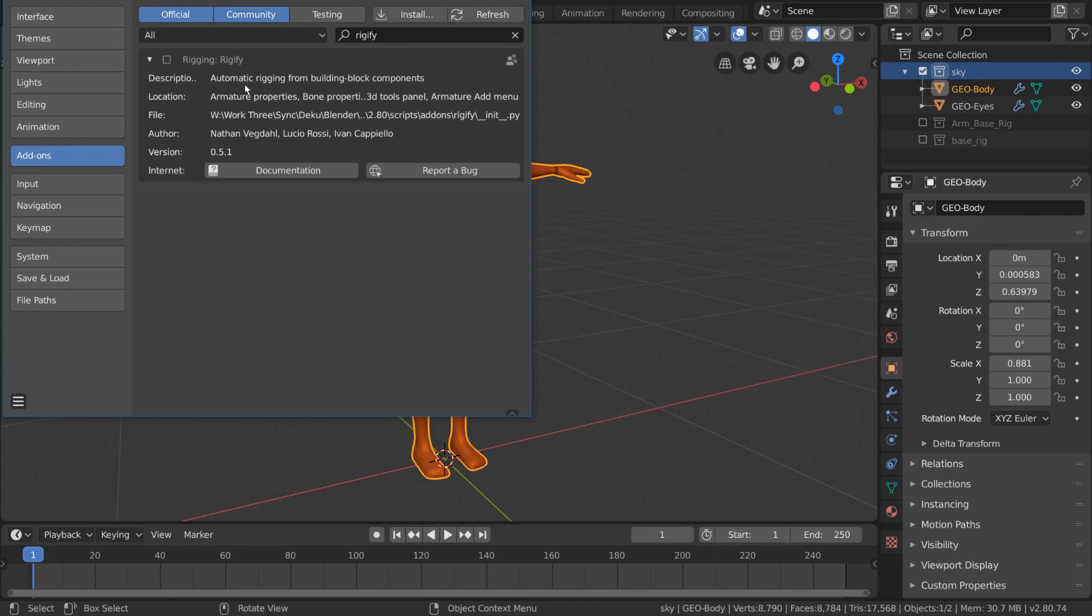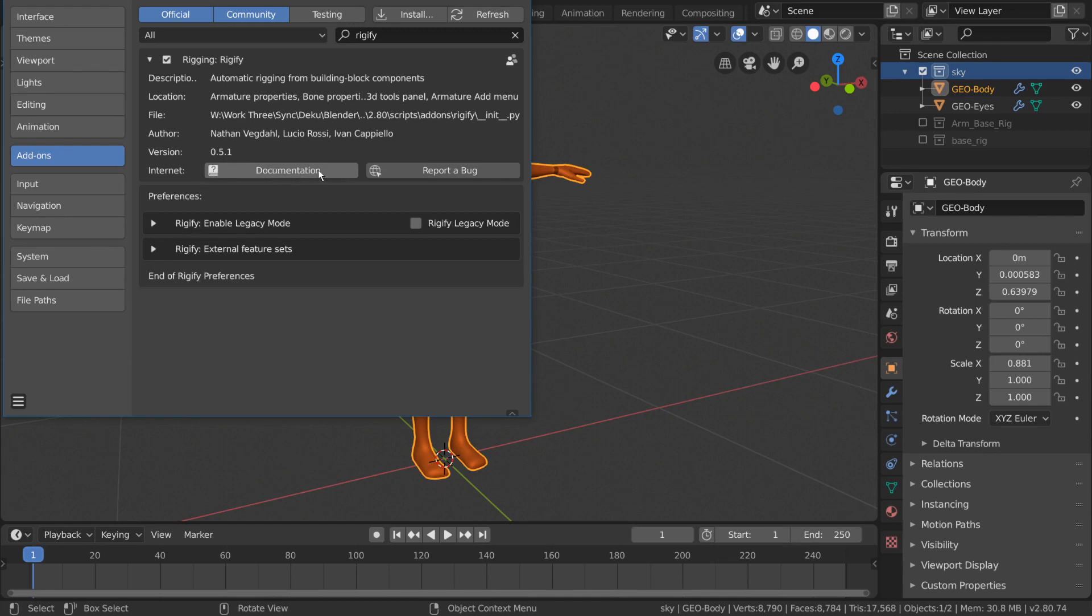For now, we want to simply turn on Rigify. Feel free to read up on the documentation of any add-on by clicking its respective documentation button here.